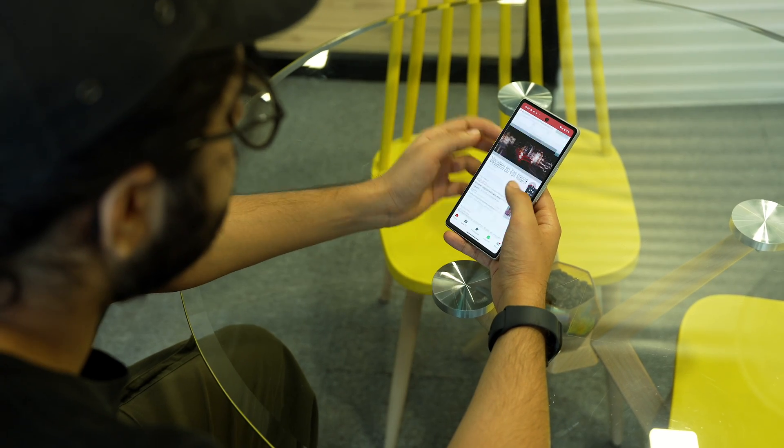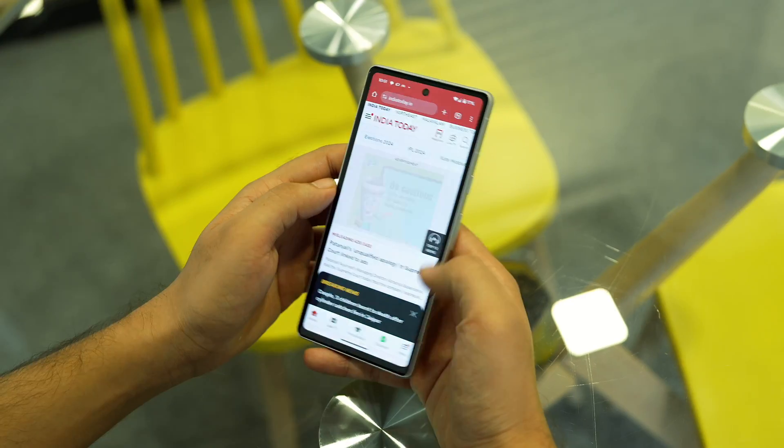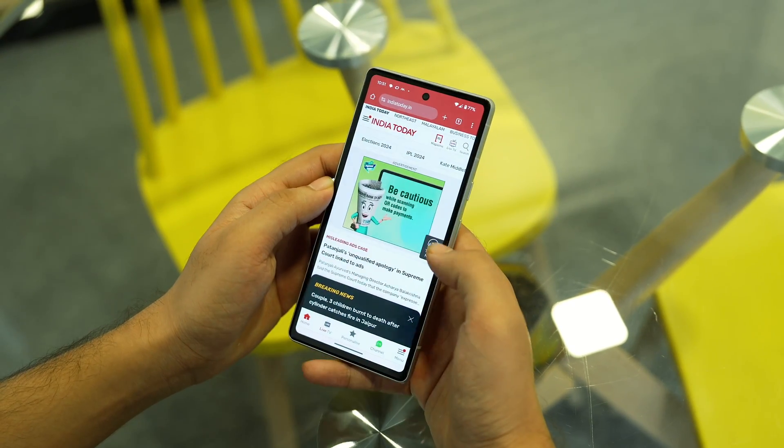We spend the majority of our time on our smartphones, and while browsing or scrolling through stuff we see a lot of ads. Most of these ads are unwanted, irrelevant, and intrusive. In this video I'm going to tell you a few methods by which you can turn off, remove, or block all of your ads on your Android device.